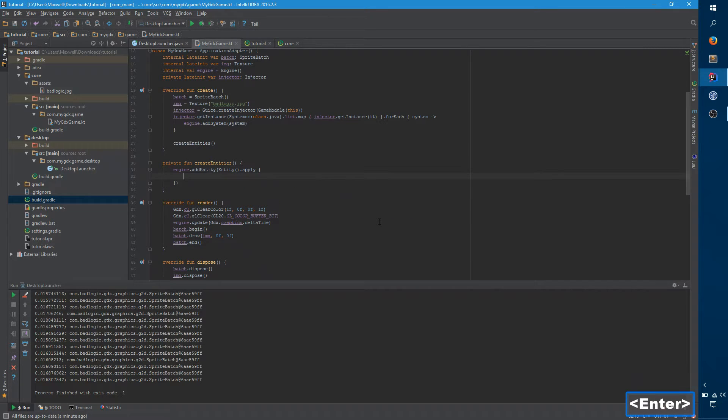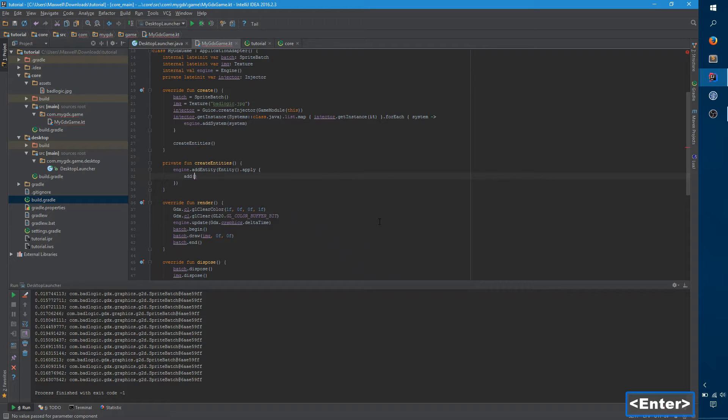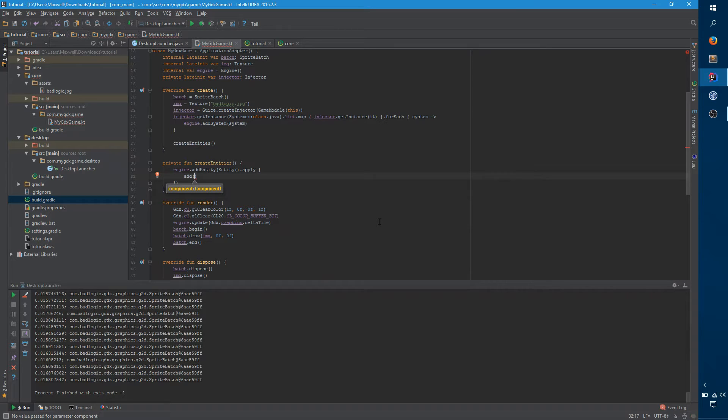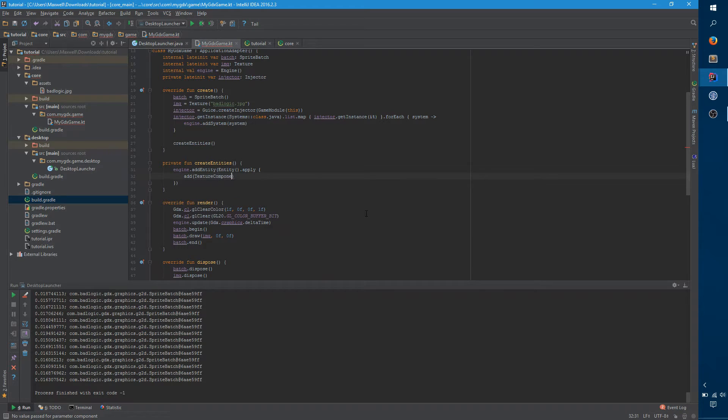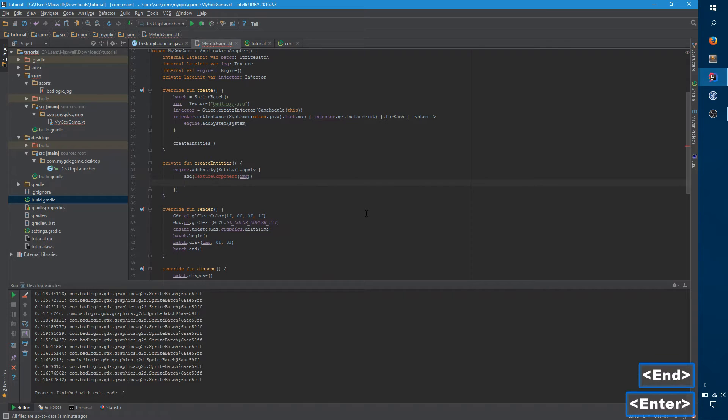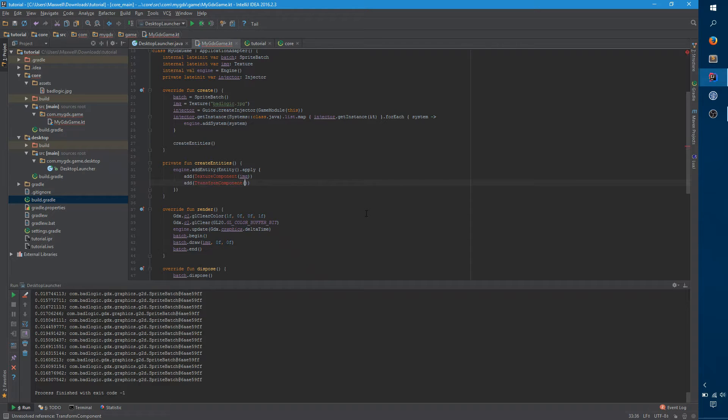So with apply, you can add on components to that entity just before it gets added into the engine. And so there's really two components of what this entity needs in order to render. There's the texture, and there's the coordinates. So the texture, we can just create a texture component. And it'll take that image that's already created. And there will also be a transform component, which represents the XY transform. And we're just going to say 0, 0.